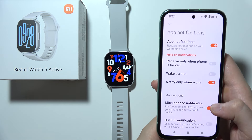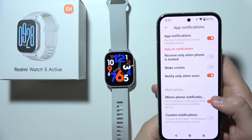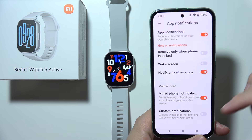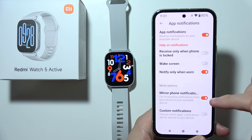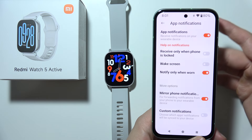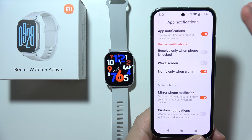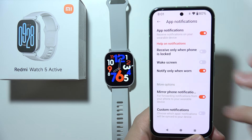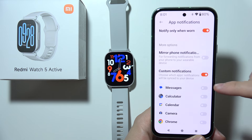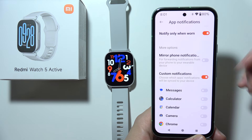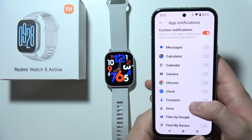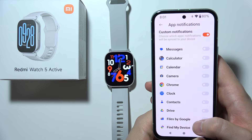You now have two options: you can mirror phone notifications, or you can set custom notifications. Tap on the switchers to choose which option you prefer.